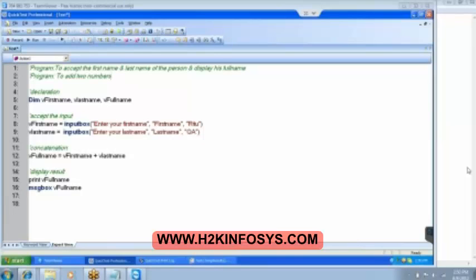We are going to use VBScripting — that is Visual Basic — in order to do the testing. Now try to write a program to add the two numbers.